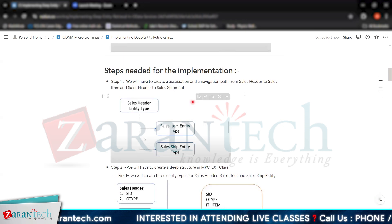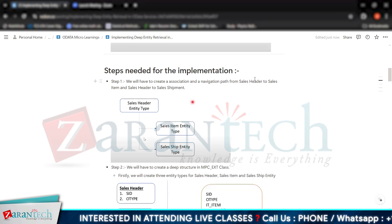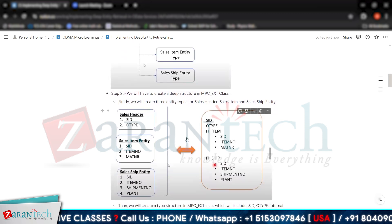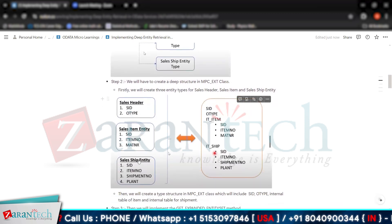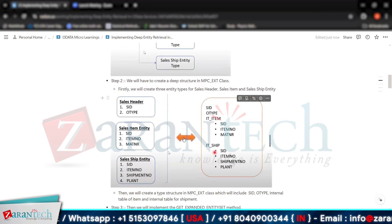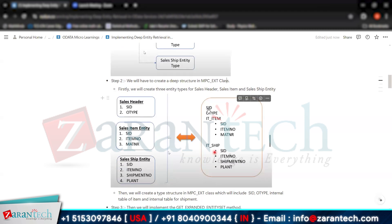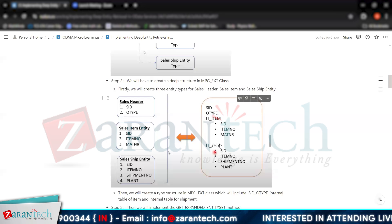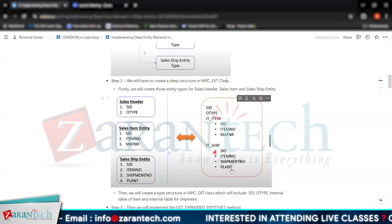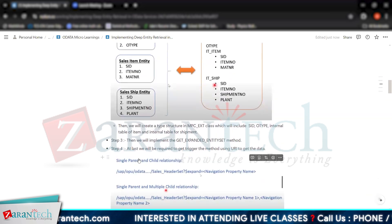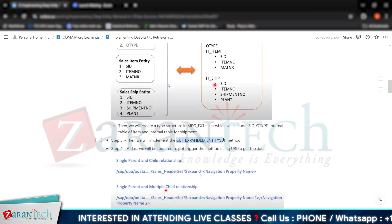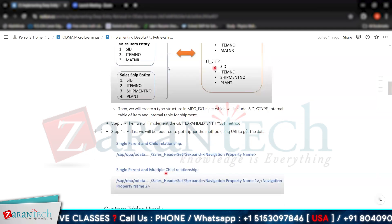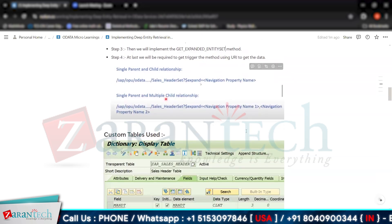We will use the navigation path to implement our methods in OData services. Then we go to the MPC extension class to create our deep structure — two fields from sales header, three fields in item, and four fields in shipment. The third step is to implement the get expanded entity set method, and finally provide the correct URI to retrieve the data.